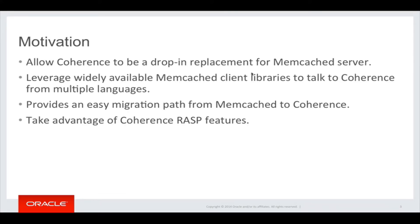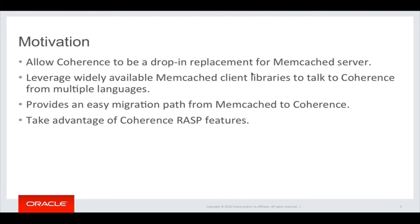The idea behind the memcached adapter is to allow any memcached client that has support for the binary protocol to talk to Coherence servers. This will provide an easy migration path for customers using memcached servers to start using Coherence in their applications and gradually start taking advantage of all the Coherence features and functionalities.